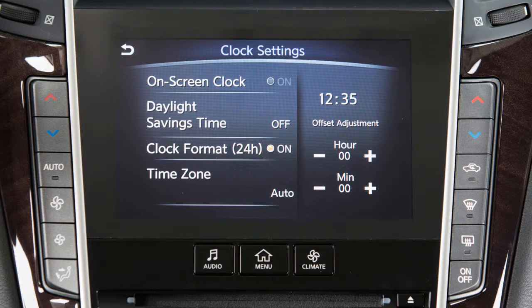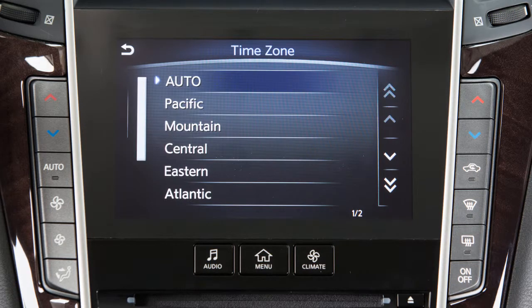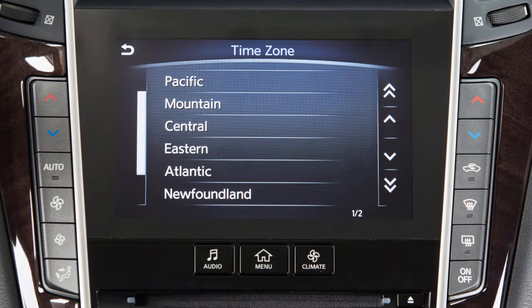When the indicator next to the word On is illuminated, the clock will display in 24-hour format. When the indicator is not illuminated, the clock will display in 12-hour format. Touch Time Zone to select from a list of time zones when you wish to override the location used by the navigation system when displaying the time.